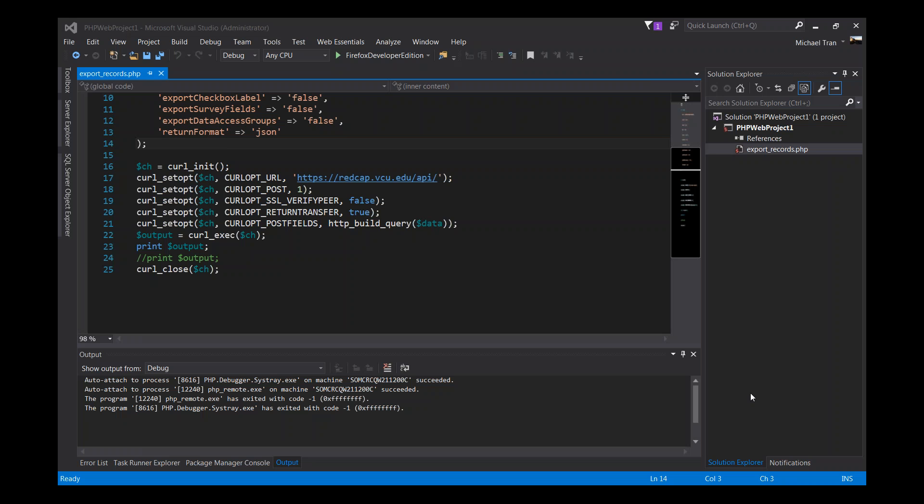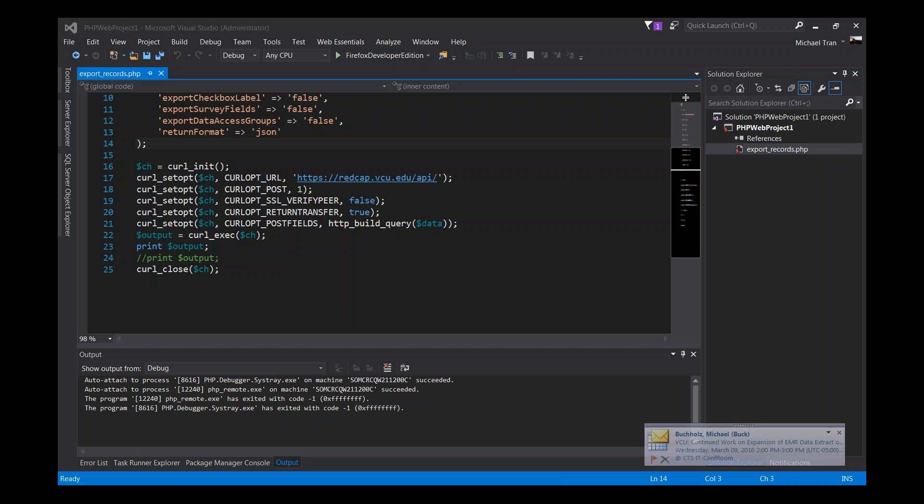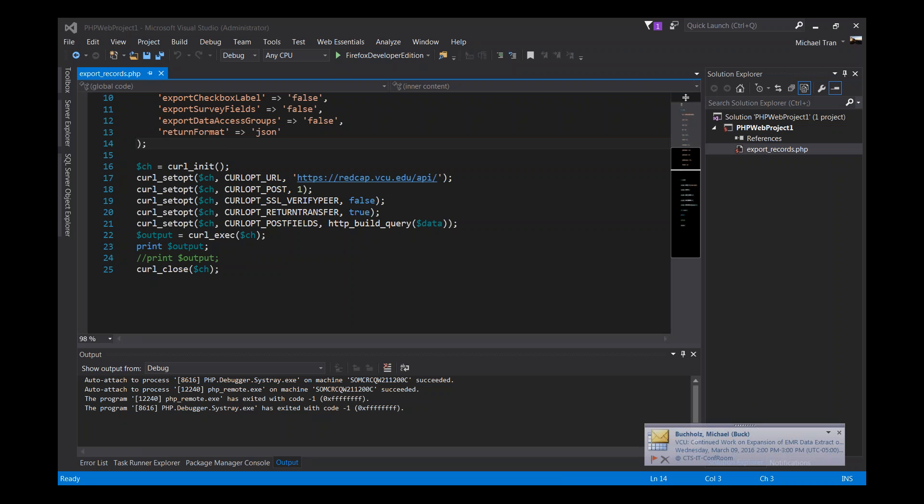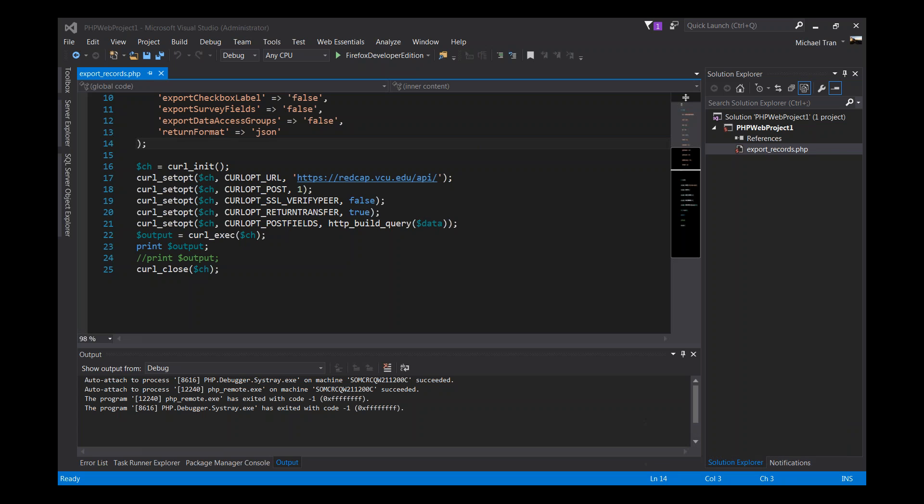Hi, this is Mike Tran. Today I will be showing you a little bit of the REDCap API functionality. We will especially look at the REDCap API export method and go into a little bit of details on how to get started, where to get help, and show you a little bit of the coding that's involved in getting data out of REDCap.